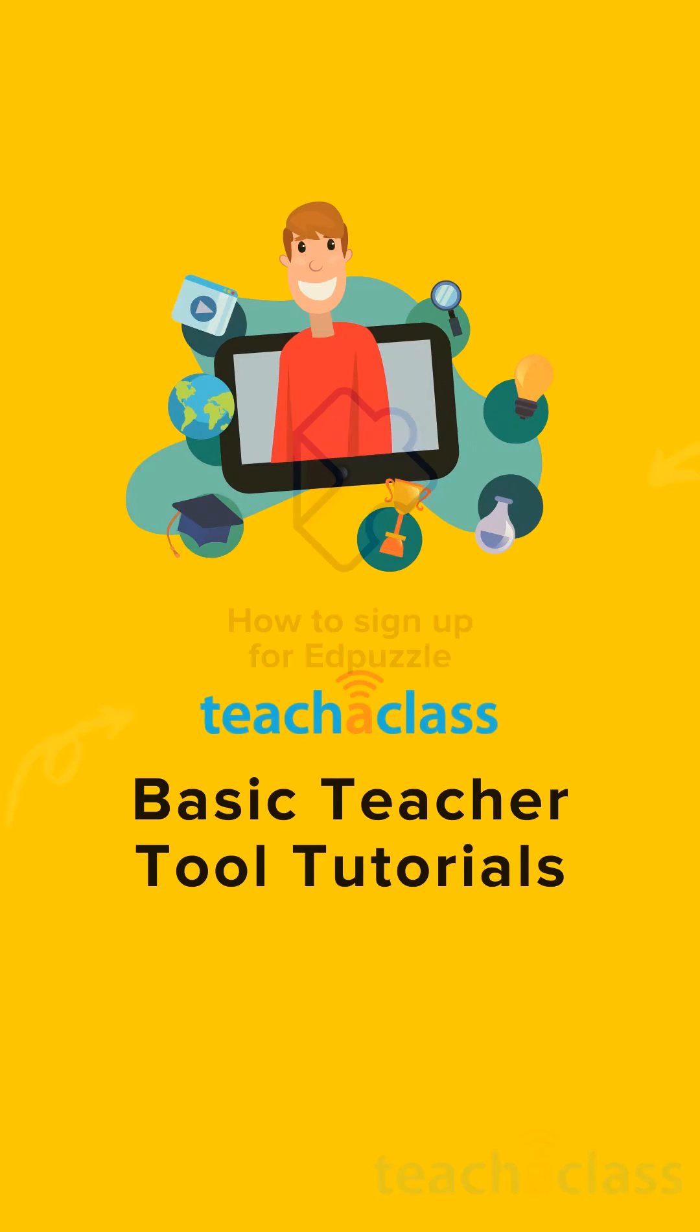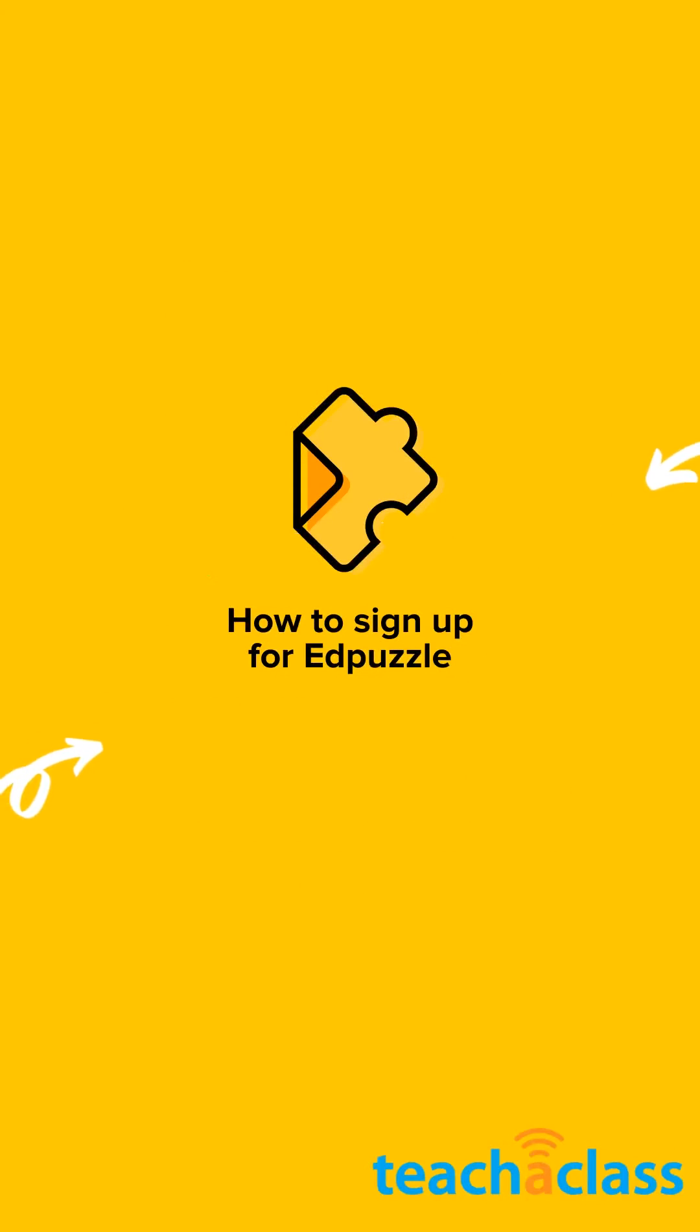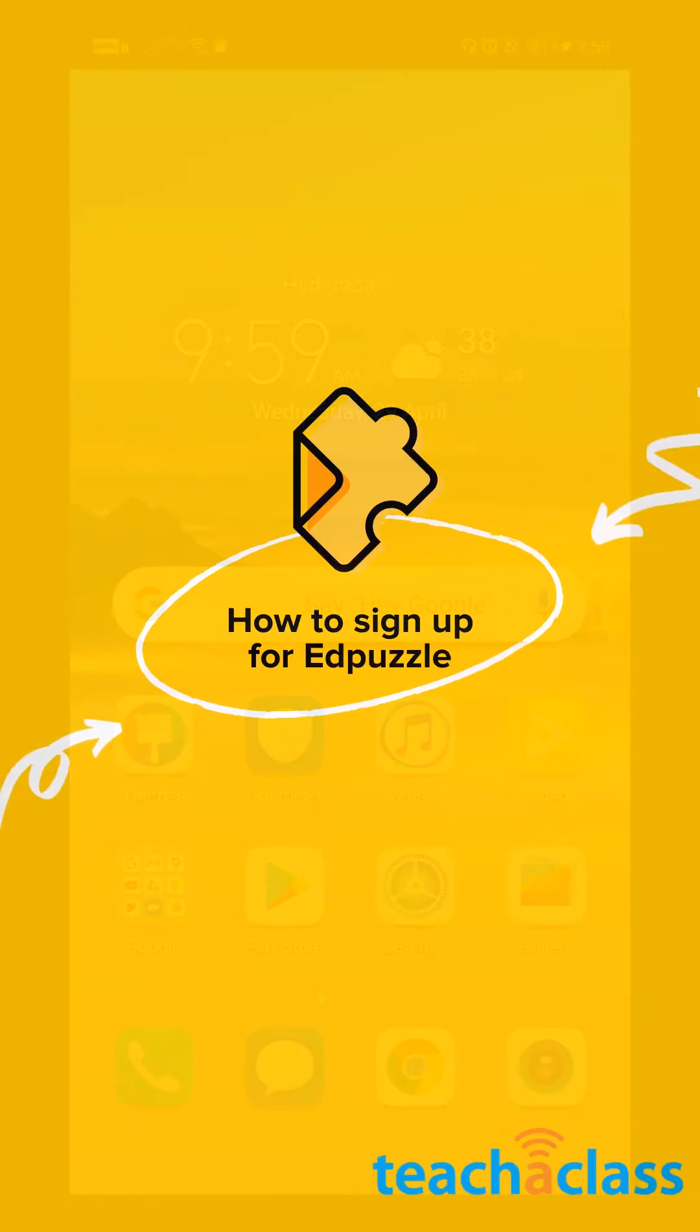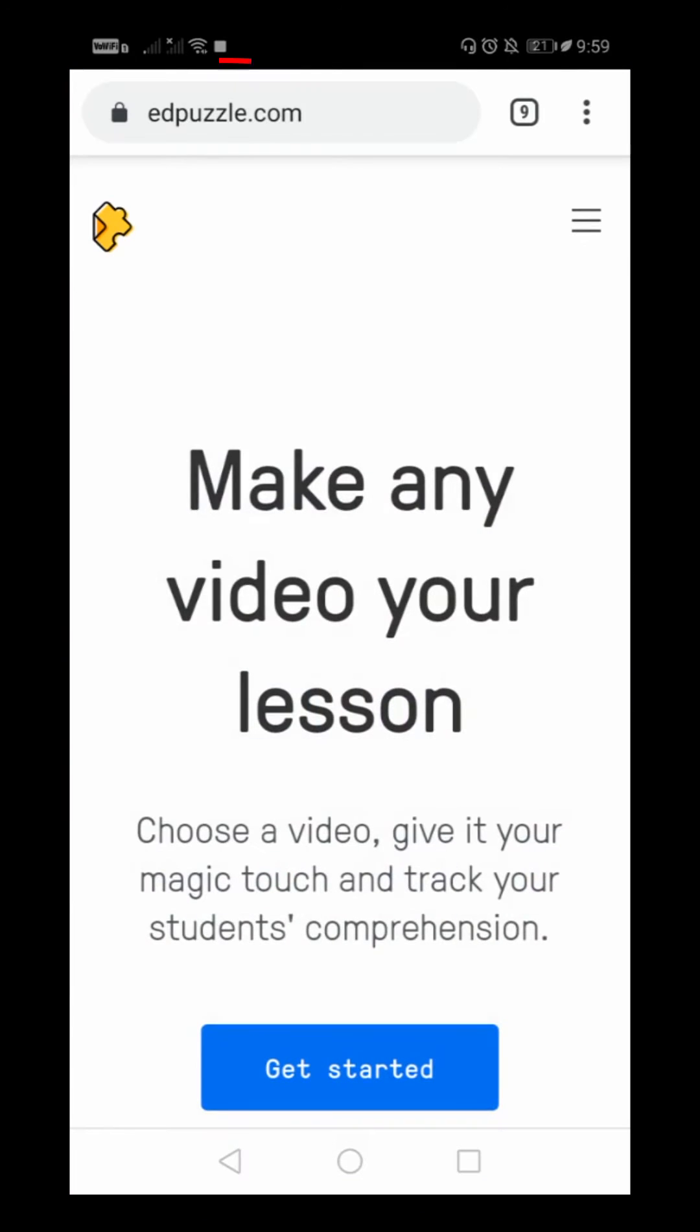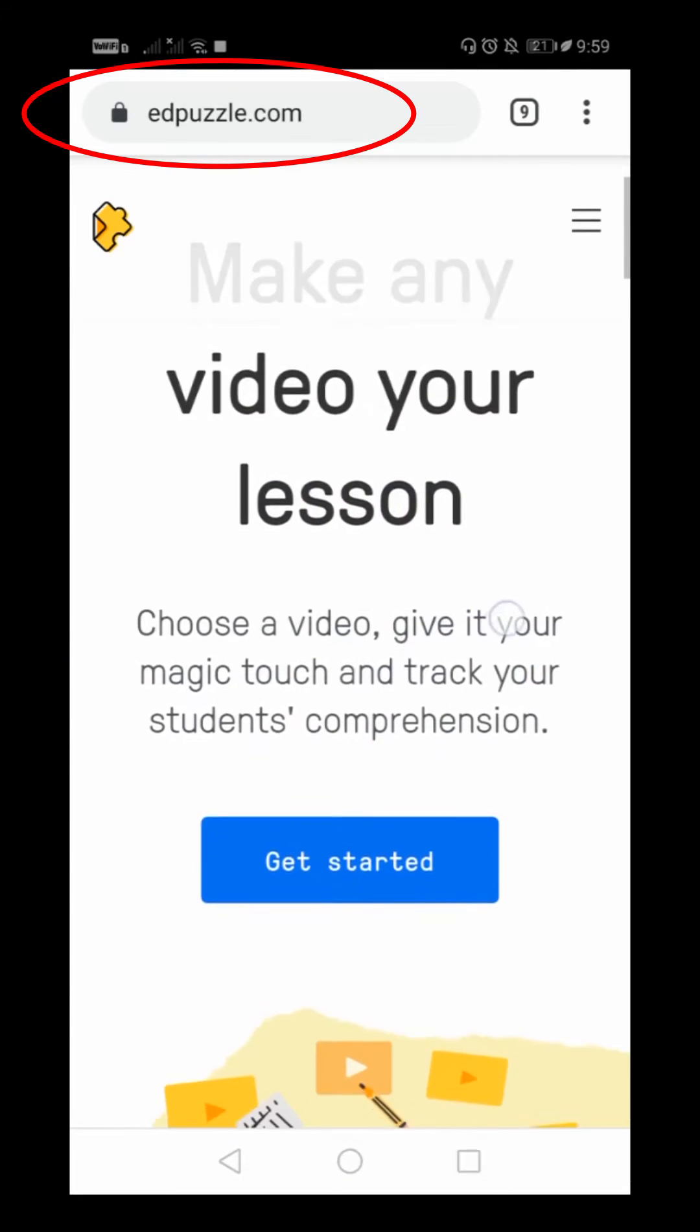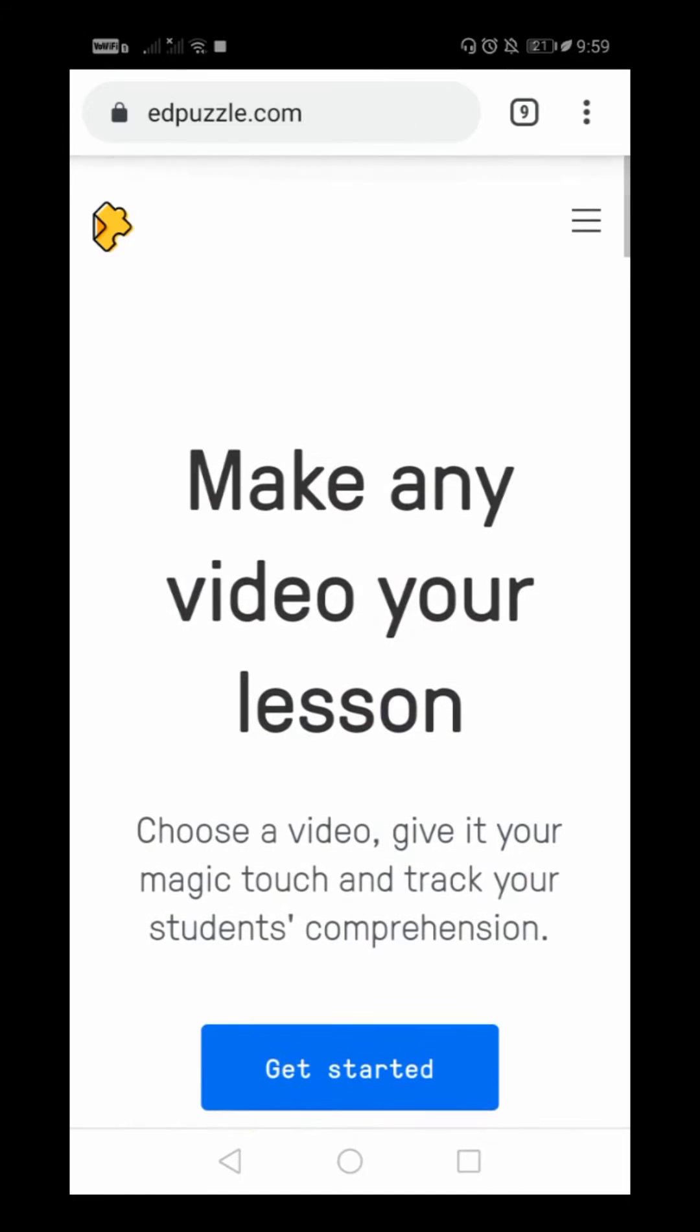Hello everyone, today we are going to learn how to sign up as a teacher on Edpuzzle's platform. Let us directly go to Google Chrome. I will be doing it through my mobile.